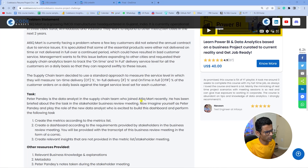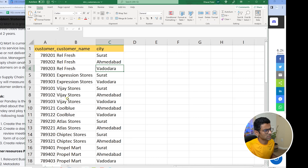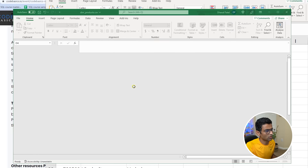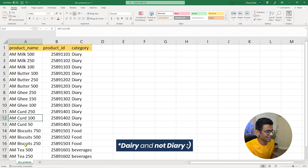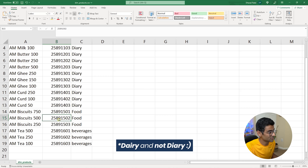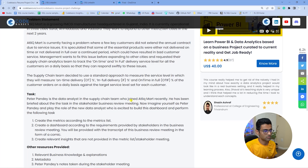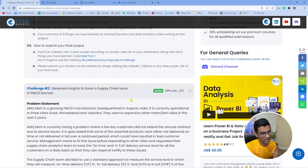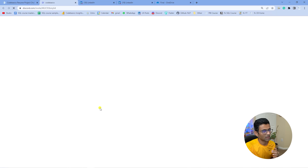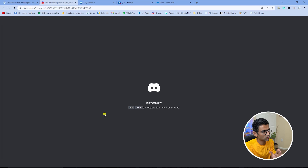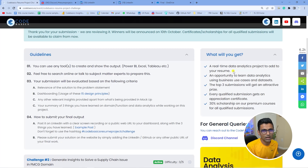The data set includes files like a customers table — showing all customers across different cities in India — and a products table with items like milk, Amul ghee, and curd. You also have an orders aggregate table. This data set was generated to mimic a real-life situation. If you have questions or need help, click on the Discord channel where many community members are available to help you in a dedicated channel for the resume project challenge.